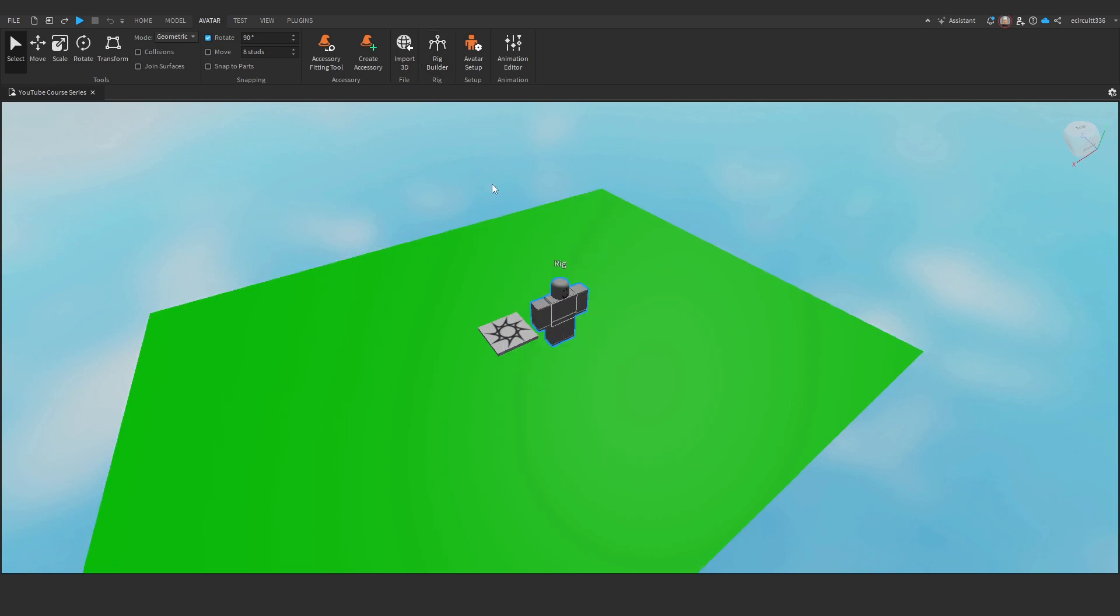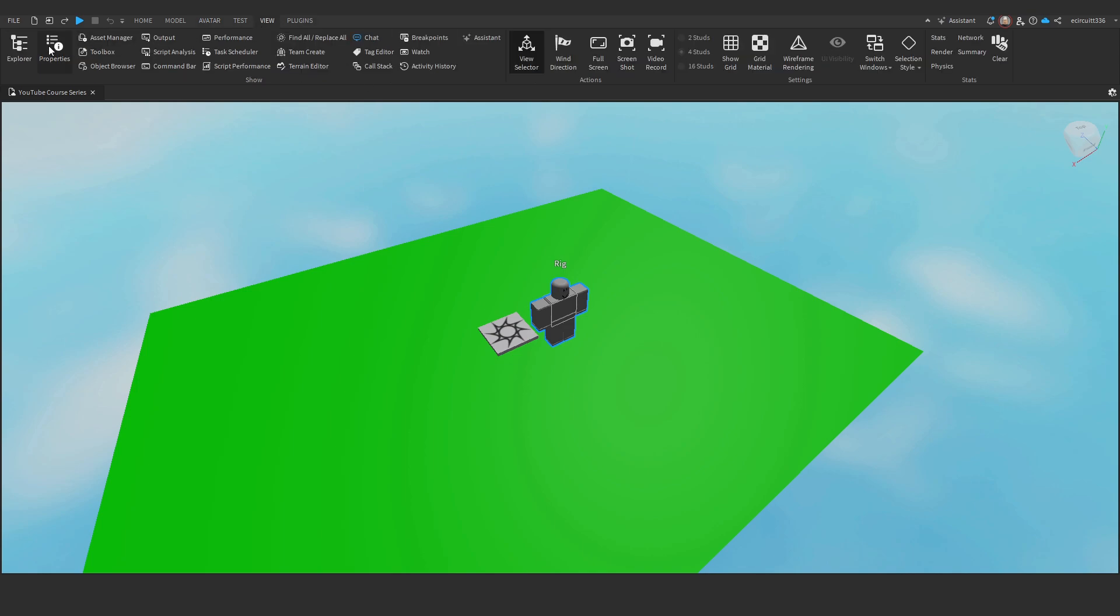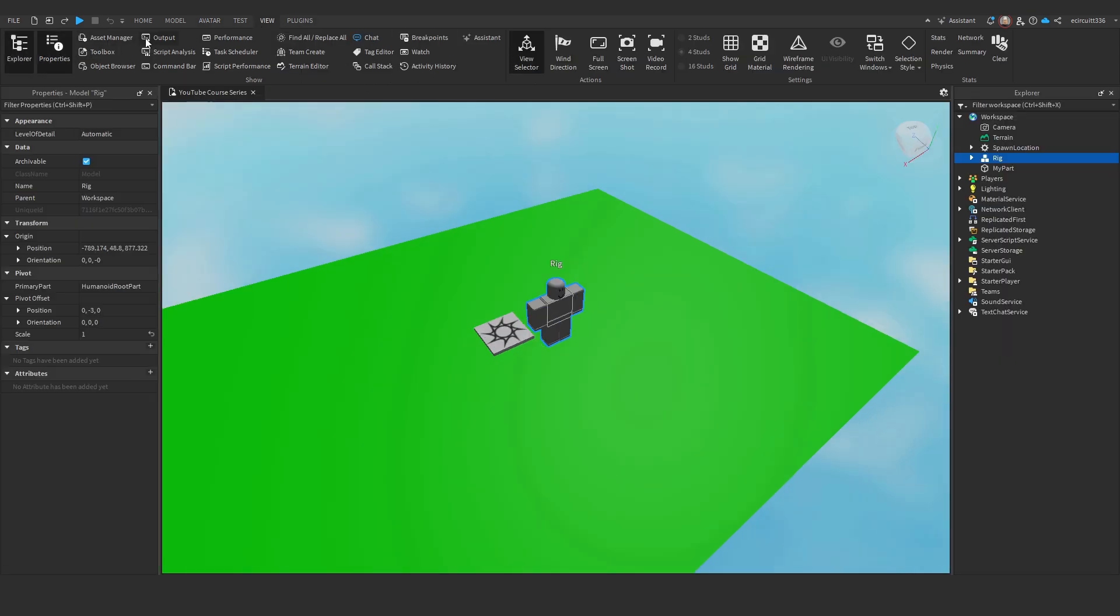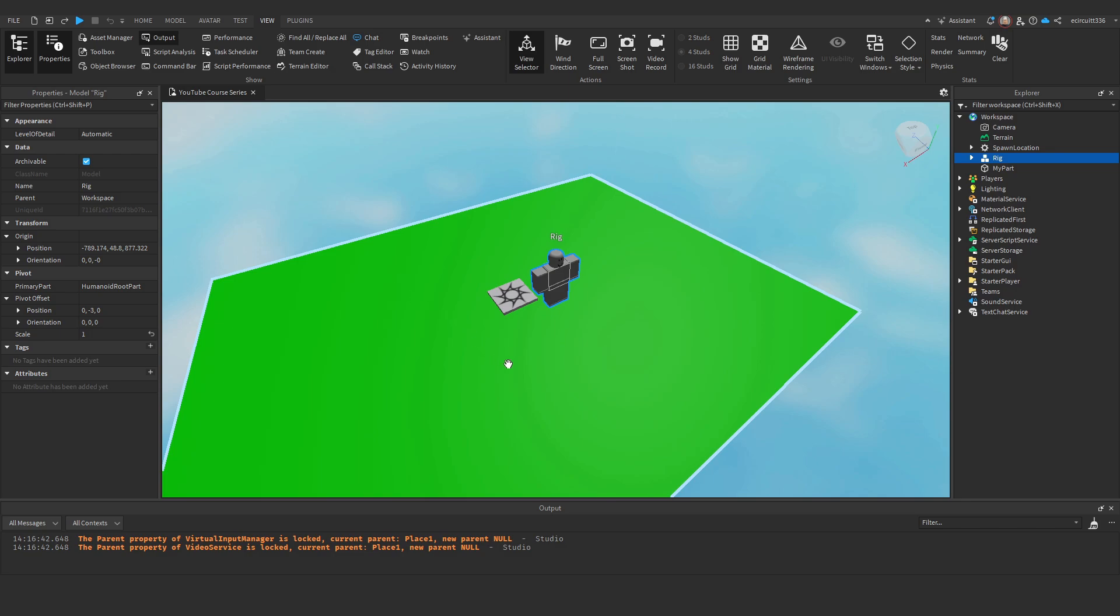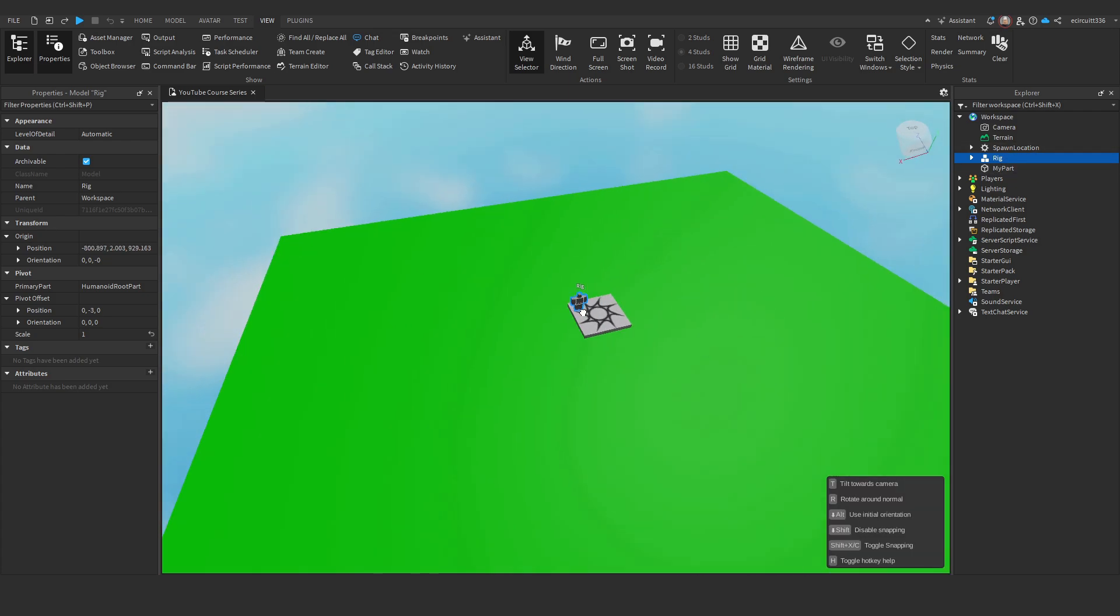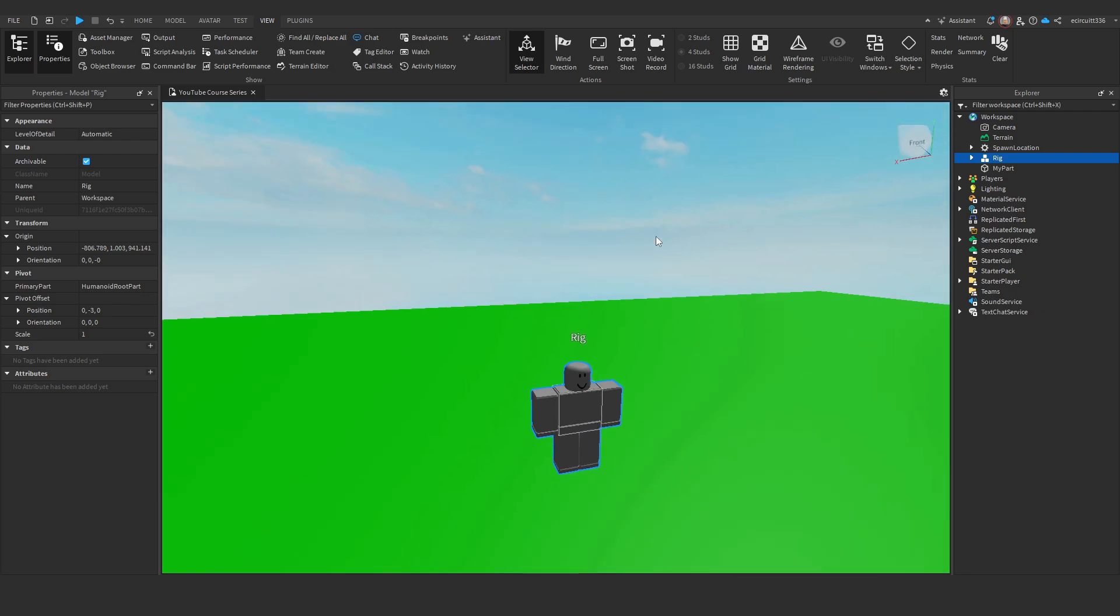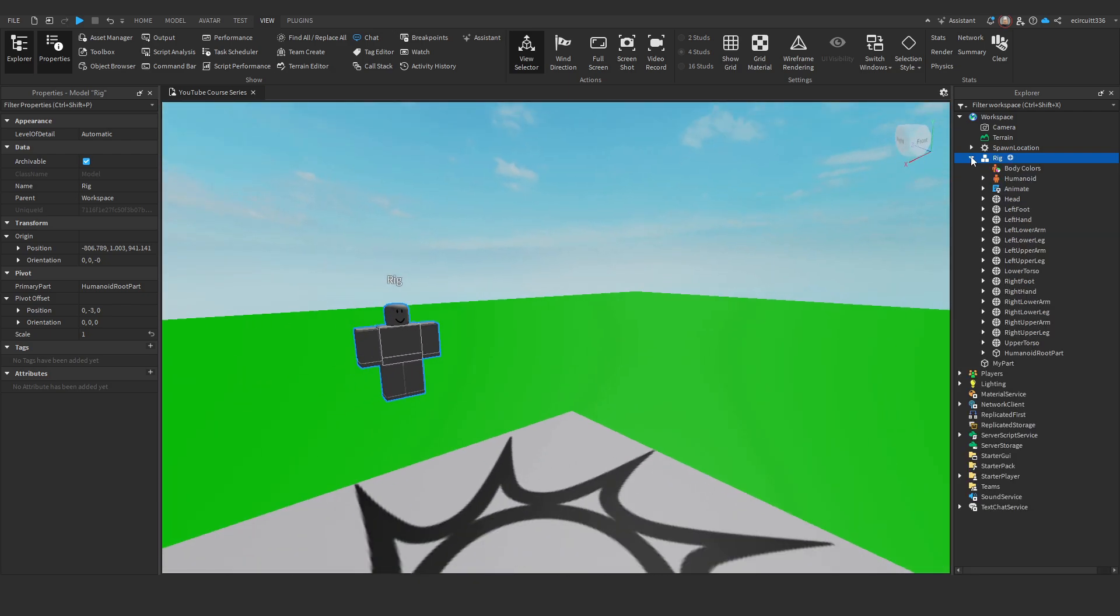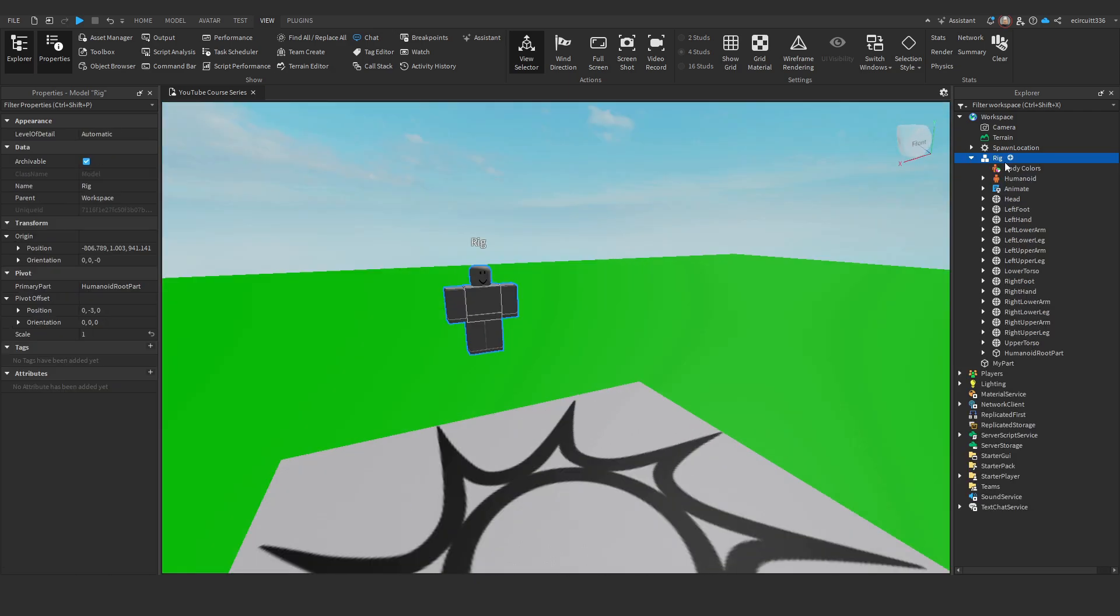You can customize the rig however you'd like by finding the model in the Explorer. Under View, Explorer, I'll also open up the properties and the output, although we won't need the output actually in this video, so I will remove it because we aren't going to be doing any programming. So, as you can see, I've got the rig here. Let me just put him on the floor. And if I open it up, we can customize it.